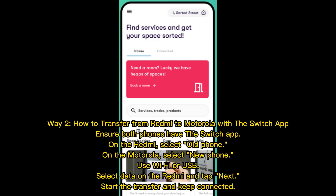Way 2: How to transfer from Redmi to Motorola using the Switch app. Ensure both phones have the Switch app installed. On the Redmi, select Old Phone. On the Motorola, select New Phone. Use Wi-Fi or USB to connect. Select the data on the Redmi and tap Next. Start the transfer and keep both devices connected.